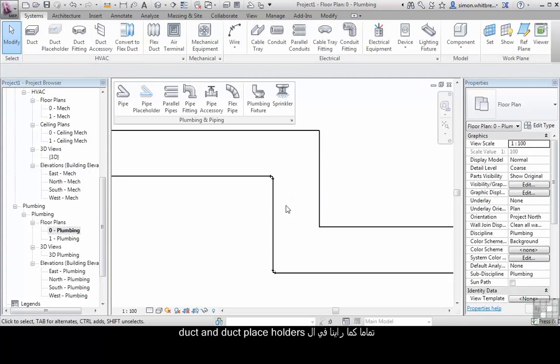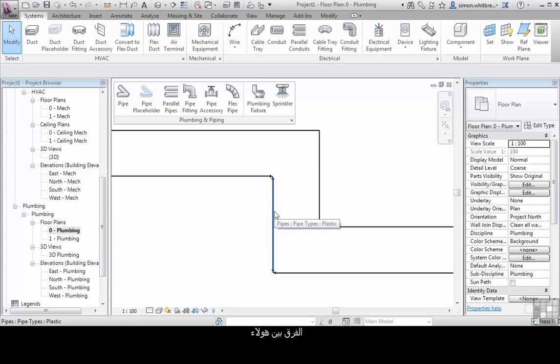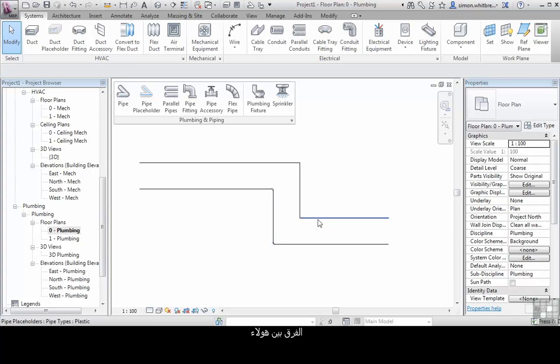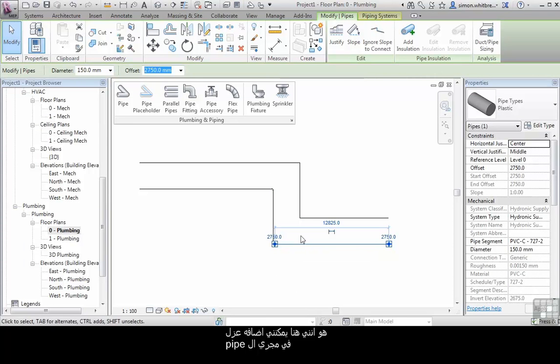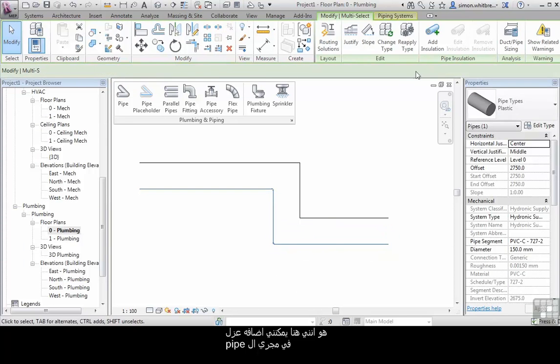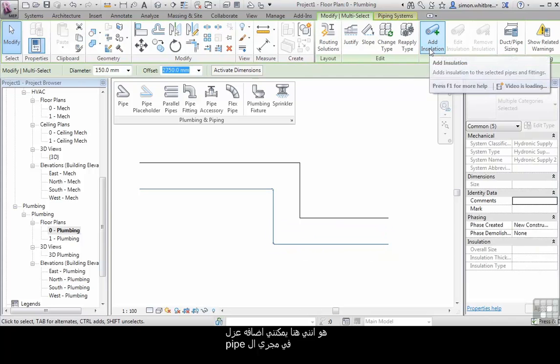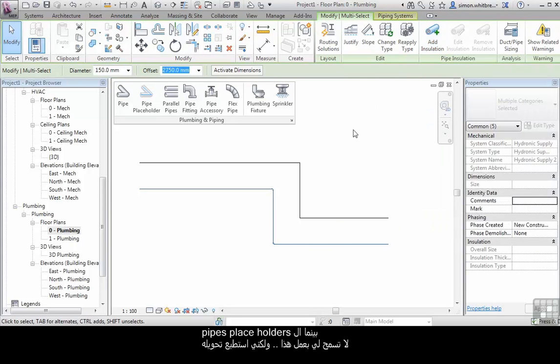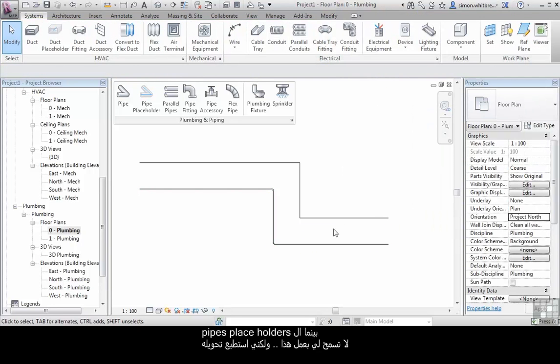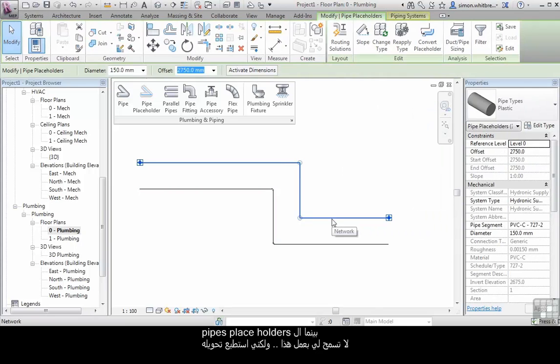Just as we've seen with ducts and duct placeholders, the difference between these is that I can select a pipe or pipe run and add insulation. Whereas the pipe placeholder doesn't allow me to add insulation, but I can convert this.